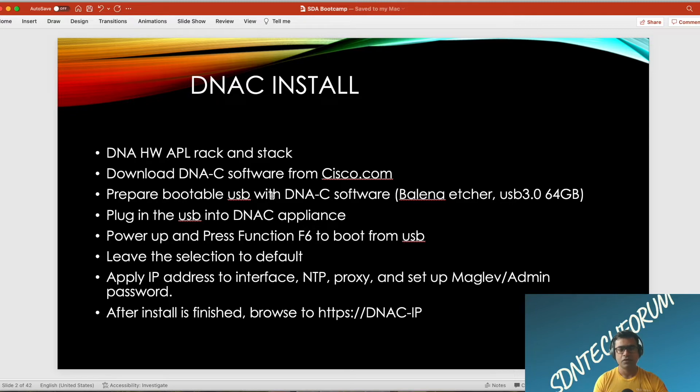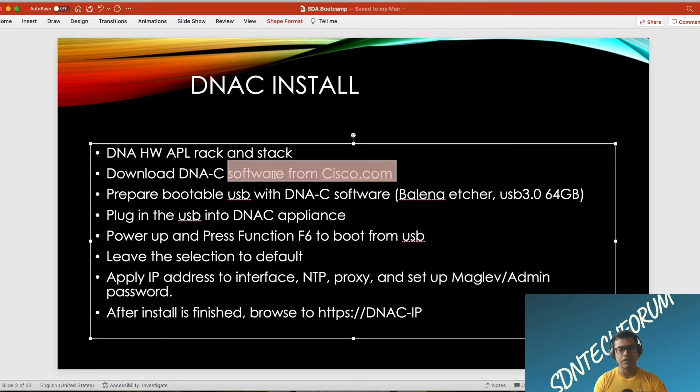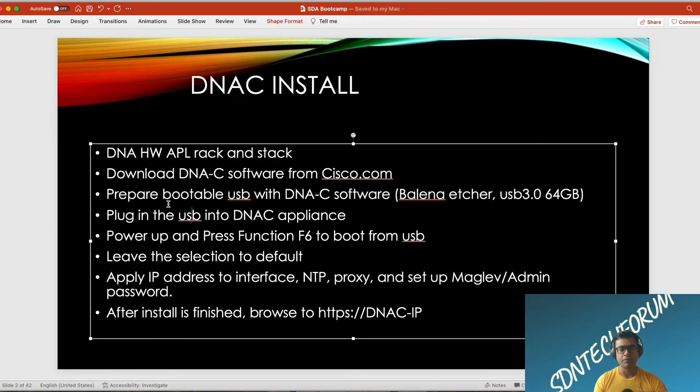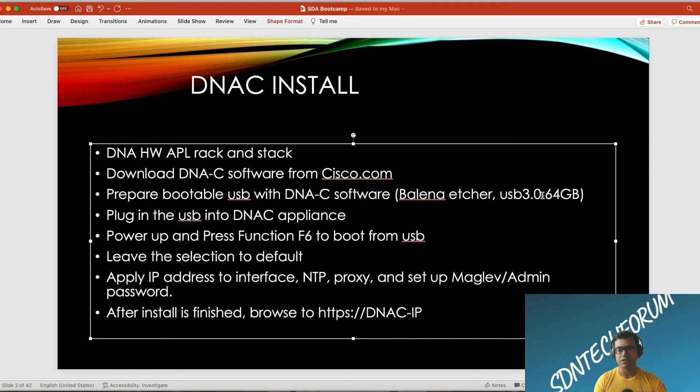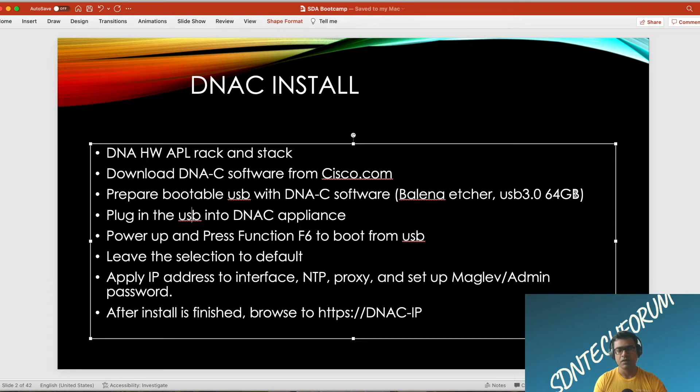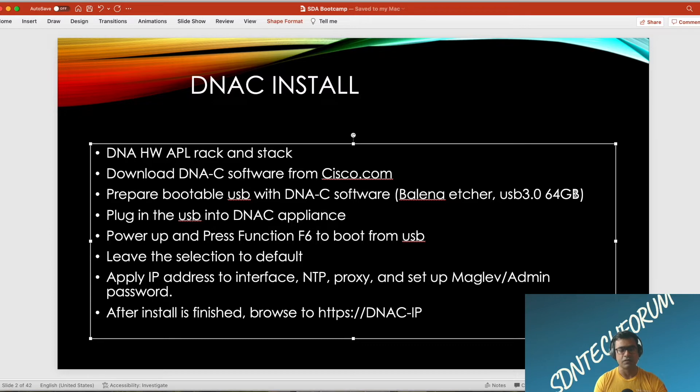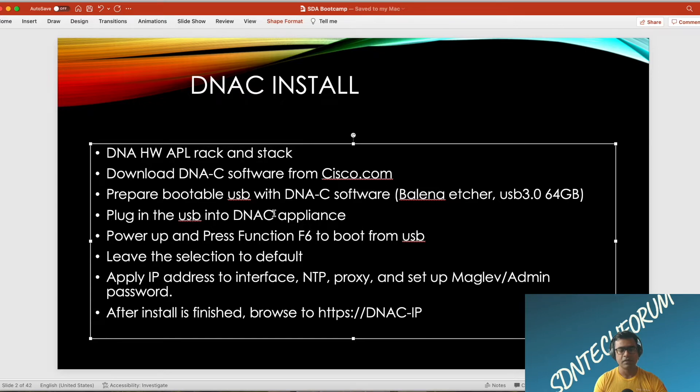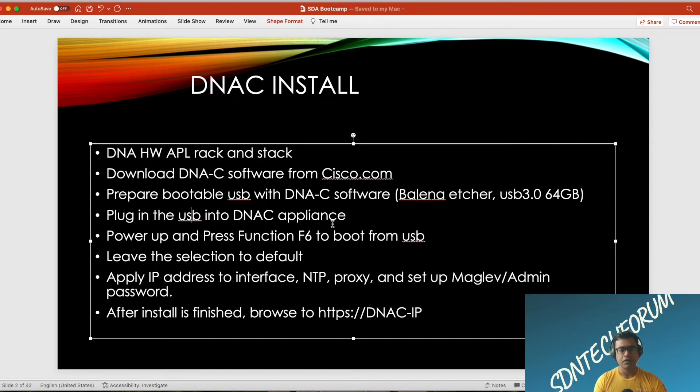Prepare a bootable USB. Here we are assuming that we are going to install a predetermined software. For that, you first download your software from cisco.com and then burn that software to prepare a bootable USB. You can use programs like Balena Etcher, a third-party software tool. Use USB 3.0 minimum 64GB because DNA Center software itself today is more than 36 or 40GB, so it's good to use at least 64GB.